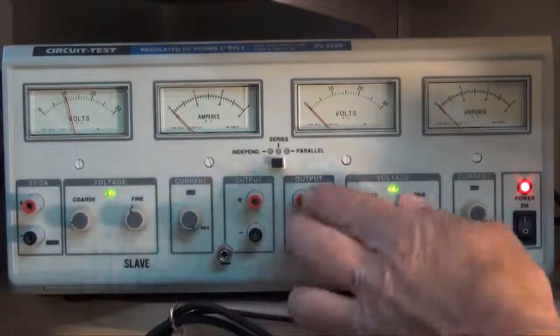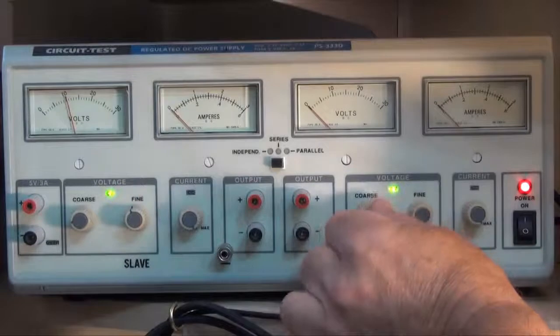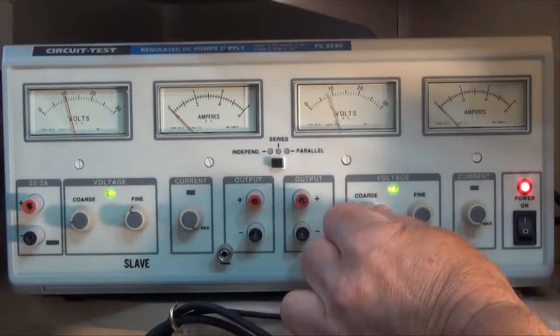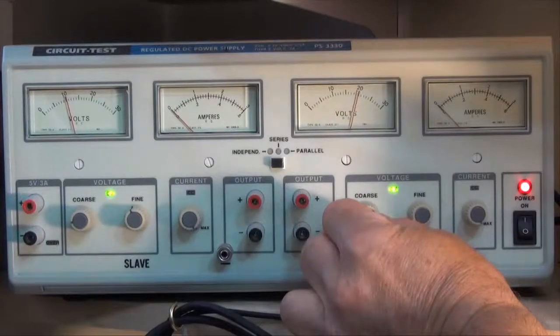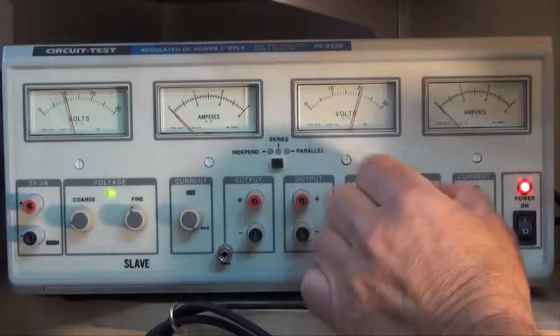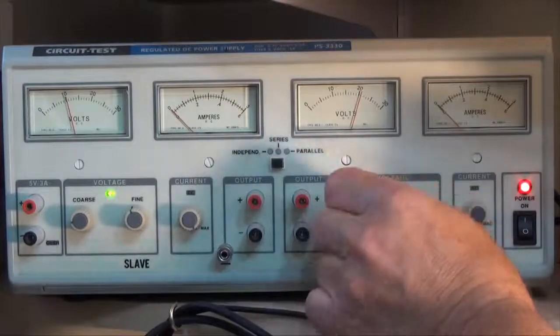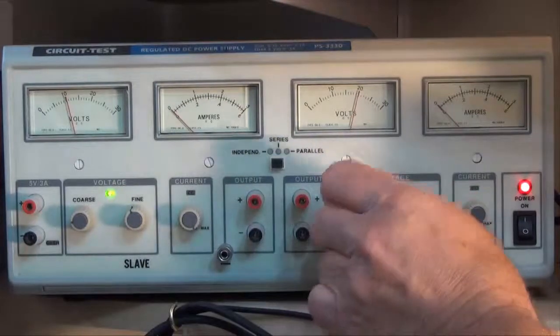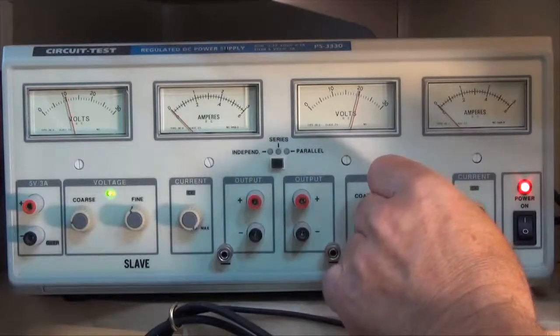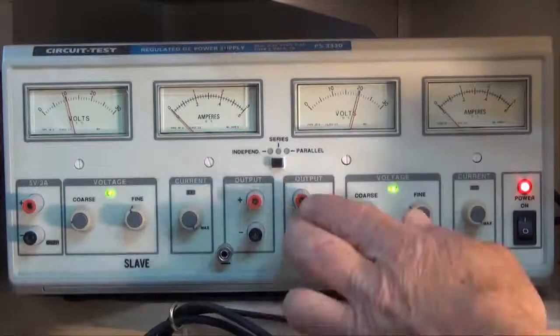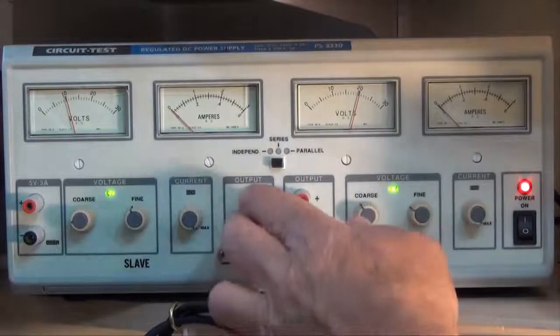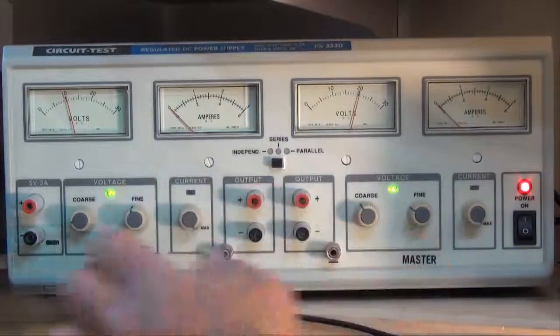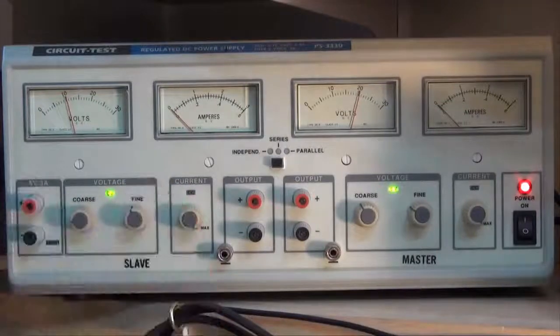To control the output of this one, I'll use this coarse voltage button to set it to 20 volts. And I'm close, I'll use the fine button to bring it right in. And we should have 20 volts here and 10 volts here and a fixed 5 volts here.